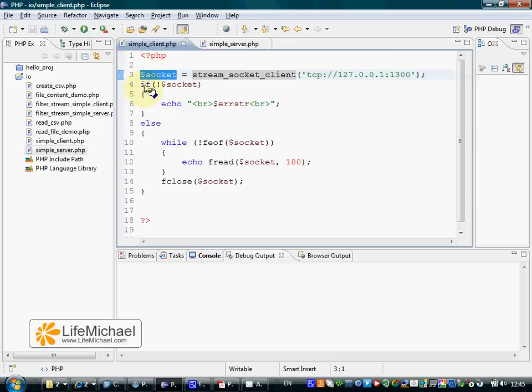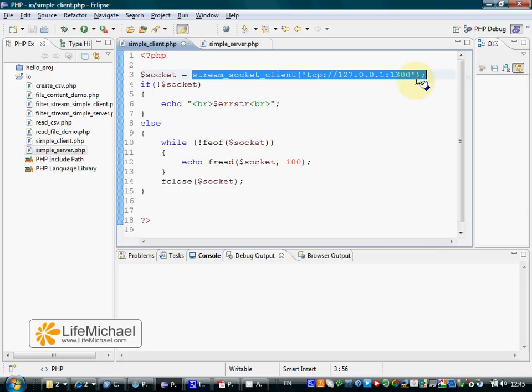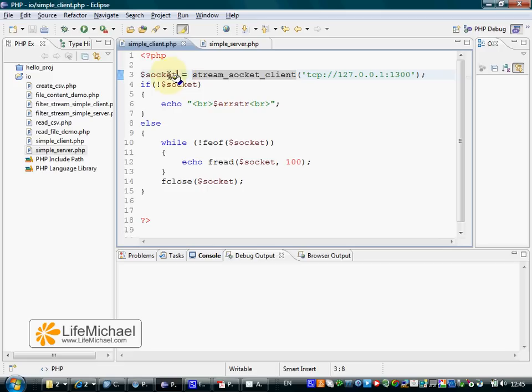So when the client starts running and the server is already up and running, when this function is executed, a request is sent to the server. If the server accepts that request, then this function returns a resource that represents a socket.